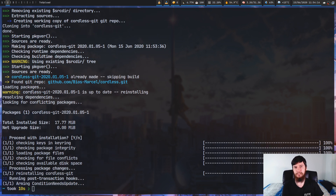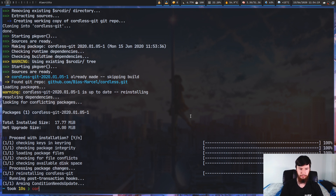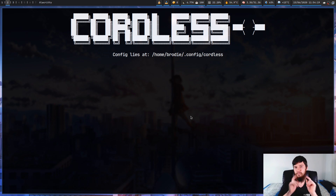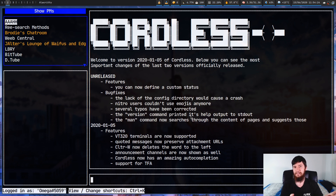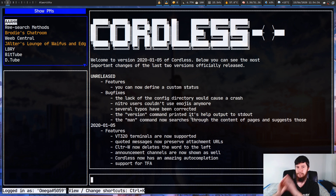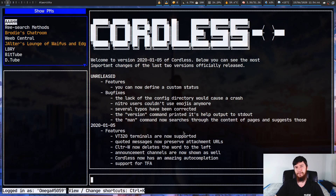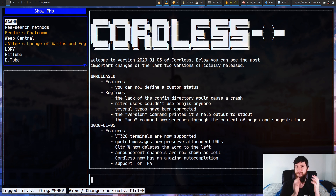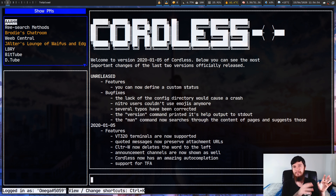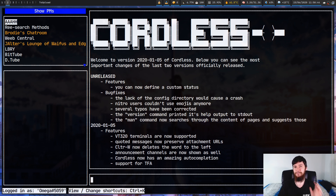The package is called cordless-git, but the actual application is just called cordless, so you run cordless from your terminal. When you first open it, it will prompt you to log in. There are two ways: you can log in with a bot token or with your regular account. The bot token method is more secure because it won't give the application full access to your account, but I just logged in with my regular account.